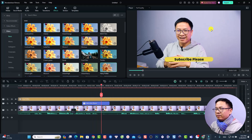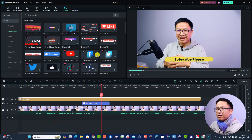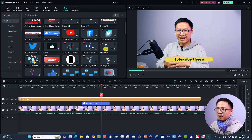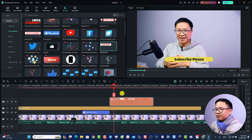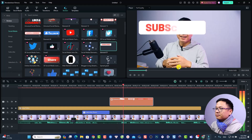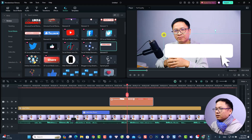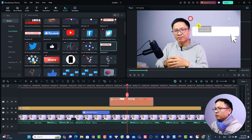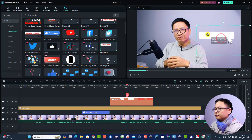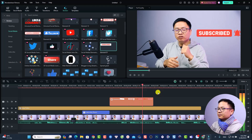If you want to add a subscribe button overlay, go to the Stickers tab and find Social Media. Locate the subscribe button sticker, then drag and drop it onto the timeline. Adjust its position on the preview window and resize it to make it smaller, placing it where you want it to appear in your video.